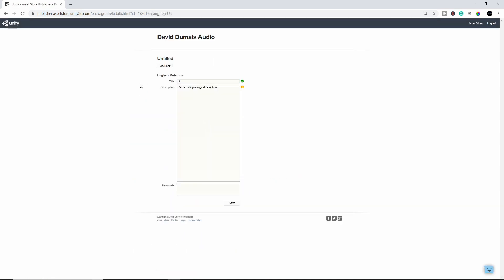And first thing I do is I just create my title. So this is just a test pack. This is not actually a real sound pack, but just for this tutorial, I'm just going to write that. And then I'll do a quick description. And down here, you can put Keywords and then press Save.